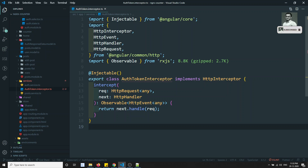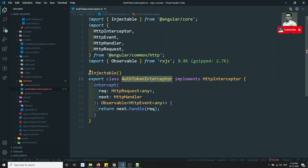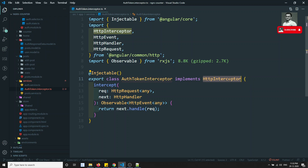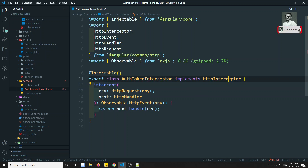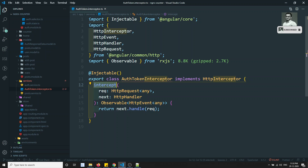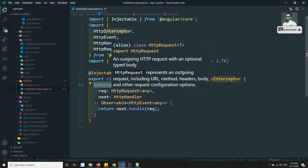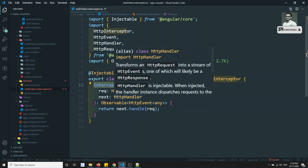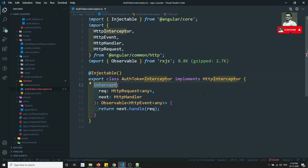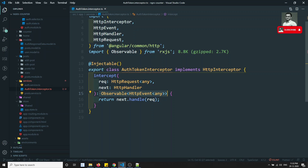This interceptor file is essentially a service. We have: export class AuthTokenInterceptor which implements HttpInterceptor. The HttpInterceptor forces us to implement the intercept method. The intercept method takes two arguments: the incoming request and next, and using next we can proceed to the next action.